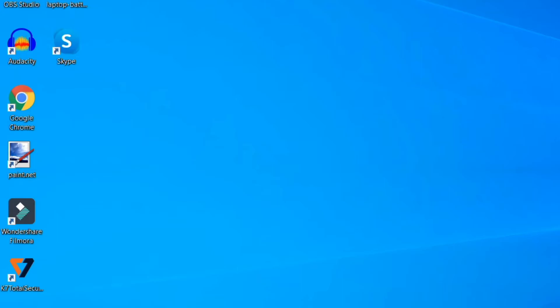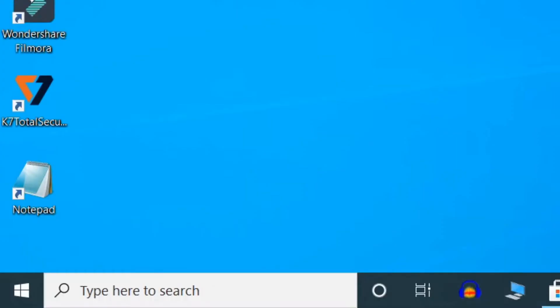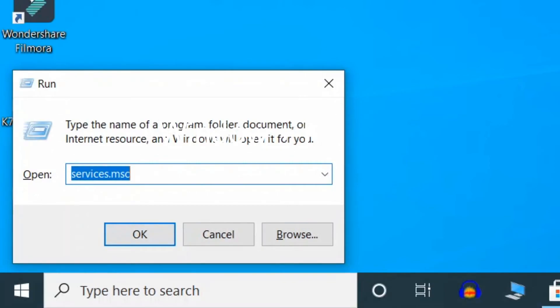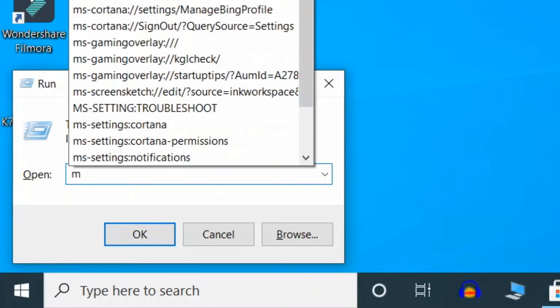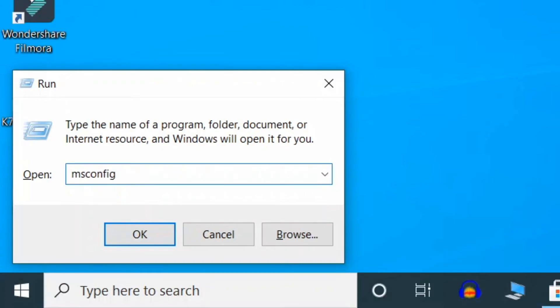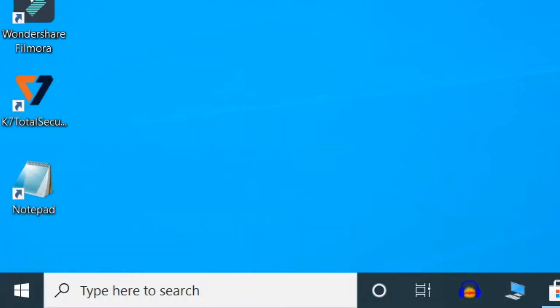Fourth method is clean boot Windows. Press Windows key and R together to open run command and here type MSCONFIG. Enter.